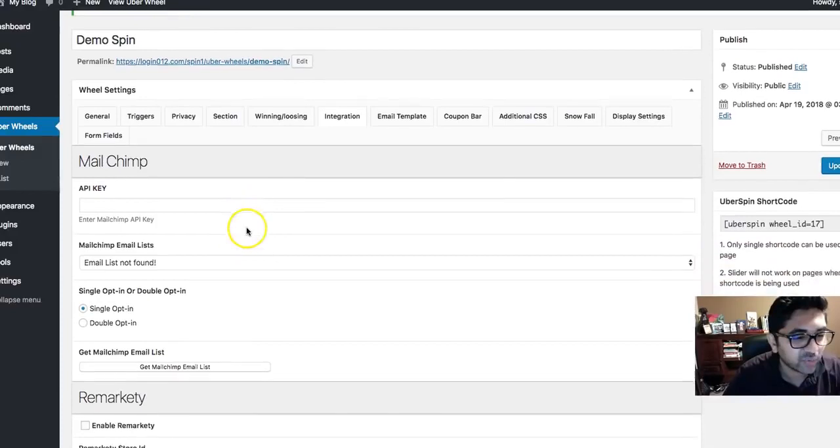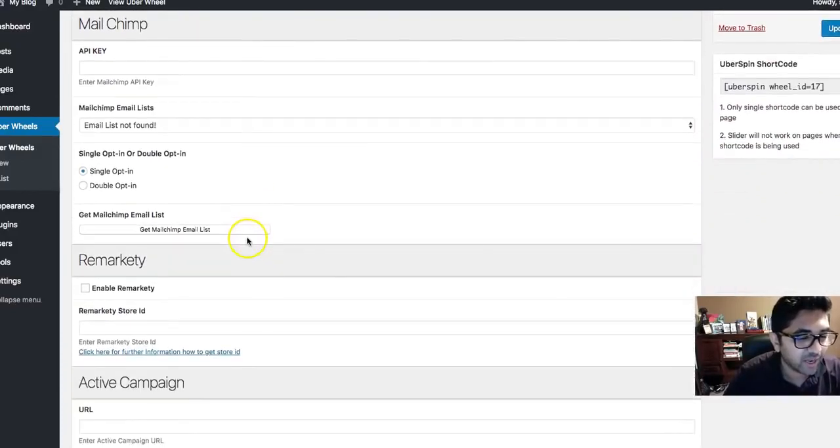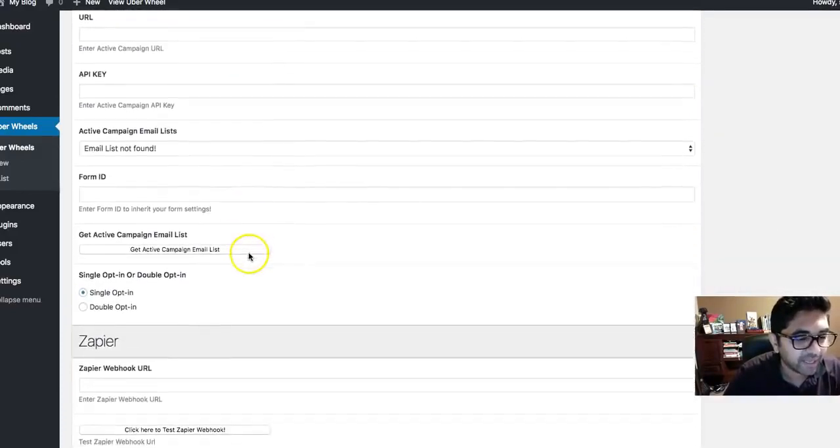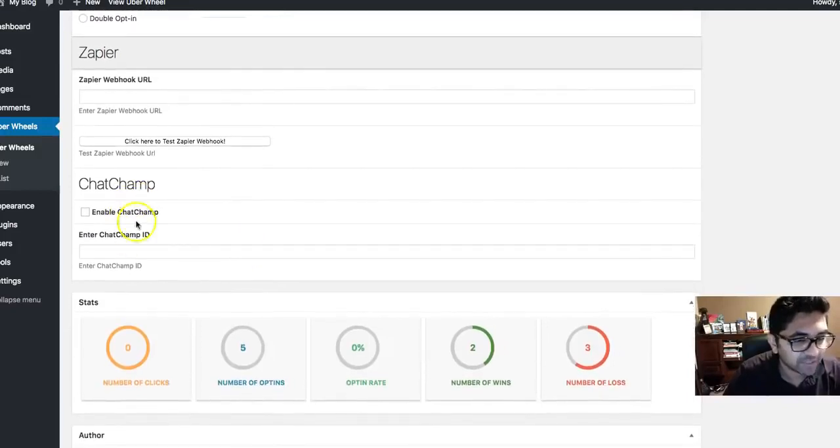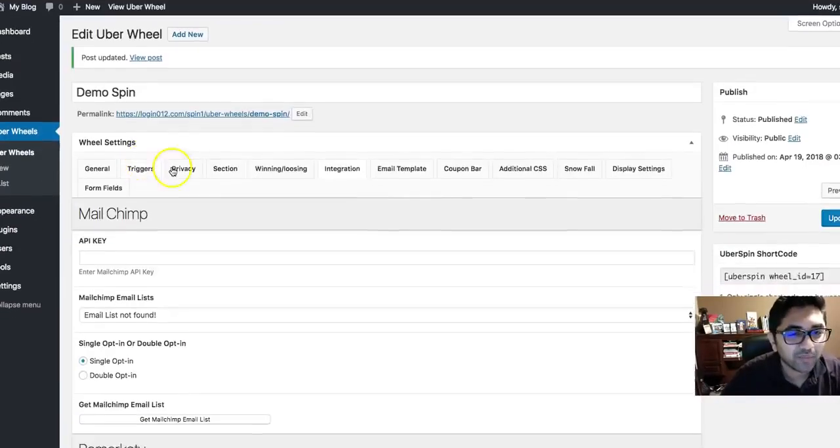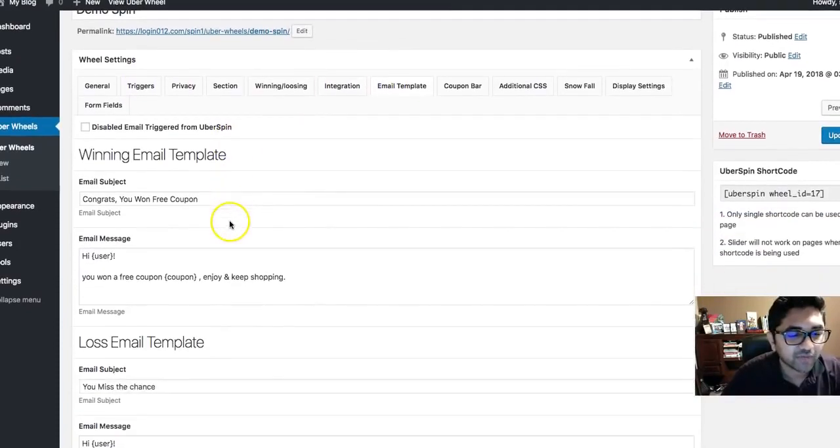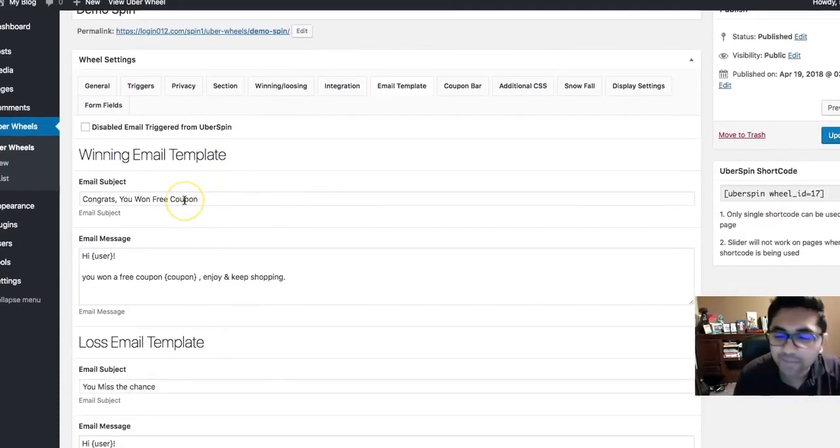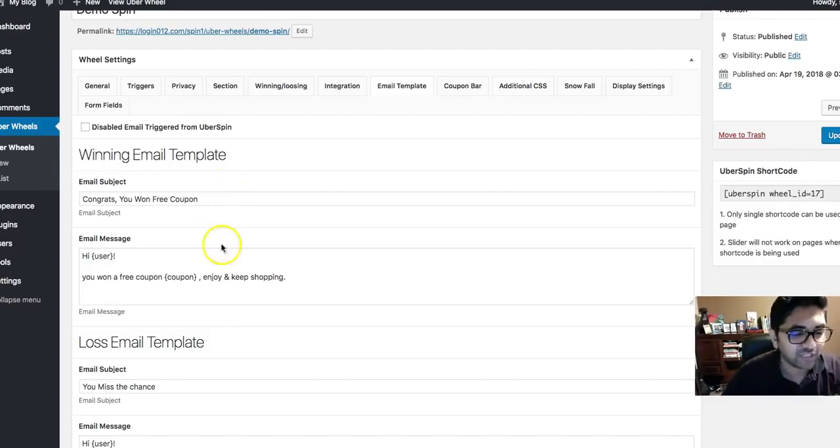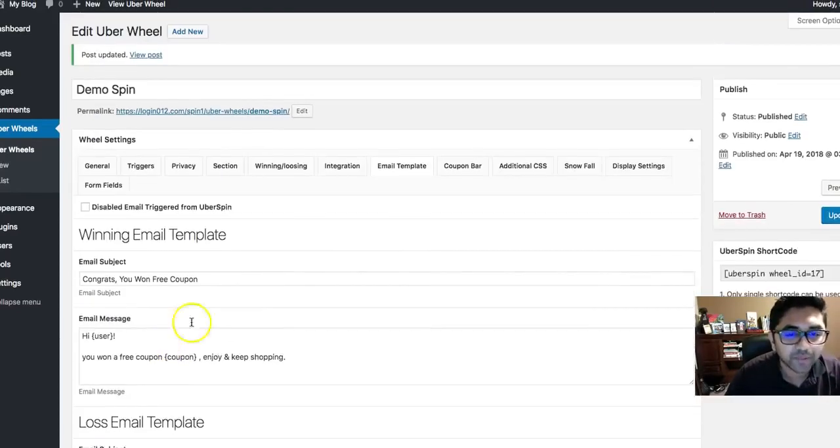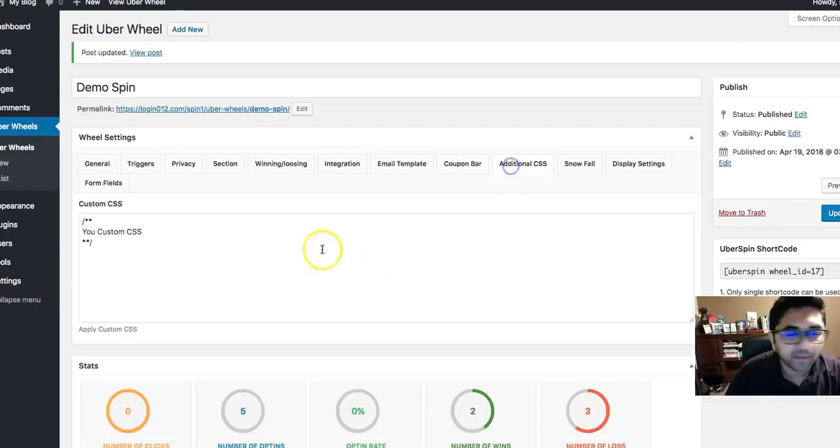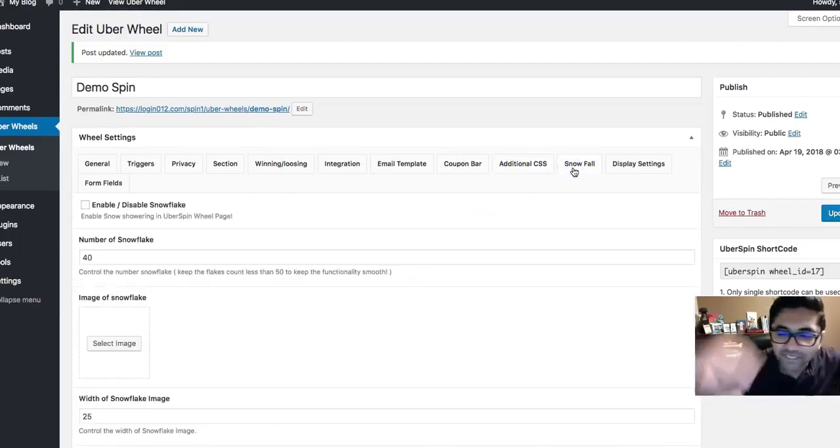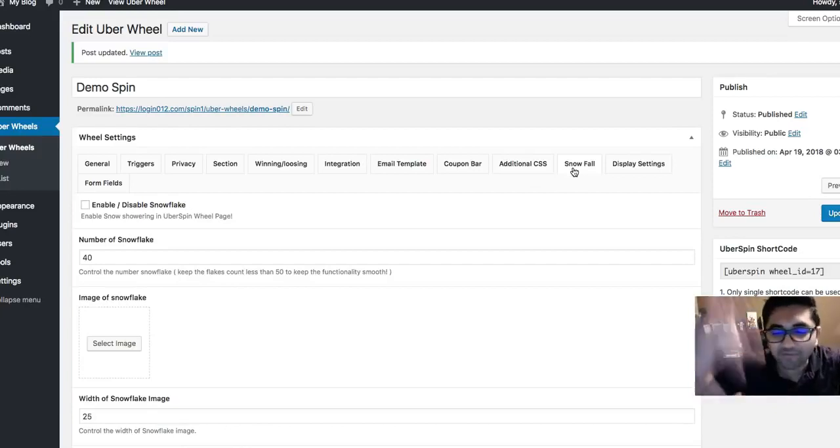You can play with the integration. It works with MailChimp, Remarkably, Active Campaign, Zapier, Chat Champ. If you use Chat Champ, you can actually use Facebook Messenger as well. Email templates: if someone wins something, it doesn't have to be coupons guys, it could be a digital file, it could be anything. You can actually set up an email right here. You can set up an email if they lose. Coupon bar, this is the CSS if you know what you're doing. Snowfall is basically if you want to make some stuff fall if someone wins, you can do that as well.